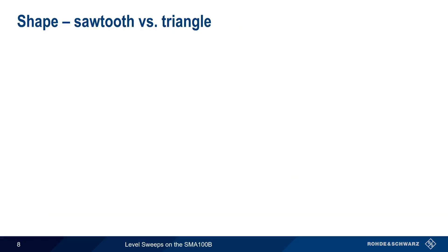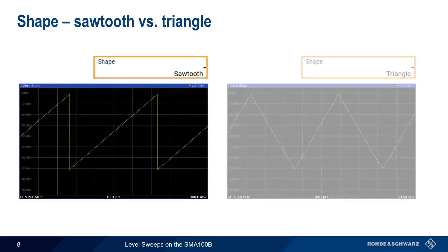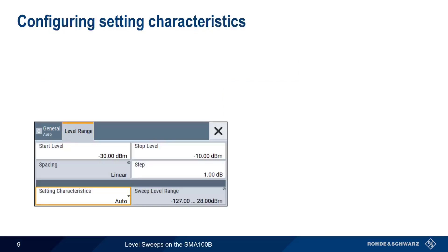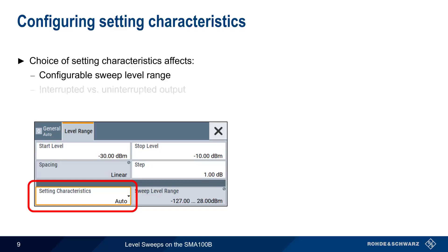In the General Settings menu, we can also choose the shape of the level ramp, either a sawtooth pattern or a triangular pattern. The biggest difference between them being the way they return to the initial output level. The level range menu is where we configure the so-called setting characteristics. The choice of setting characteristics has a significant impact on the configurable sweep level range, as well as whether sweeps are interrupted or non-interrupted.